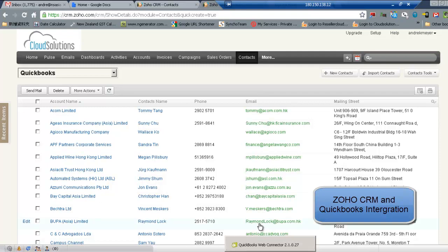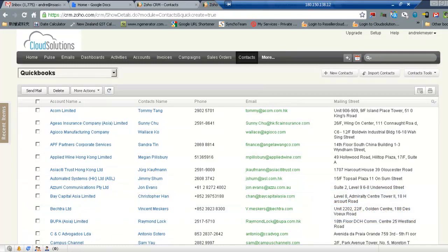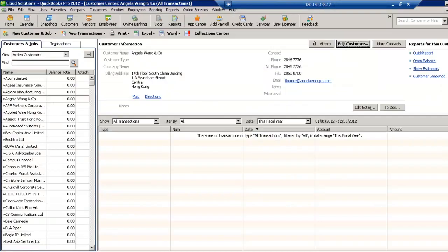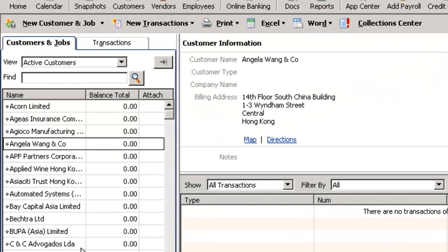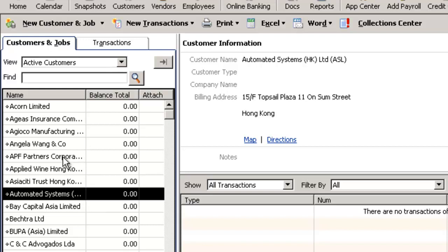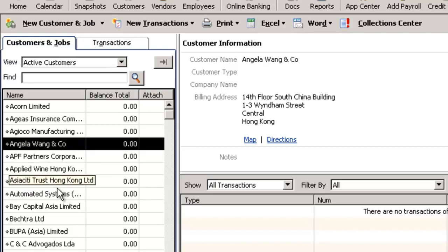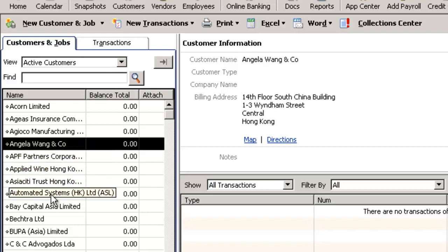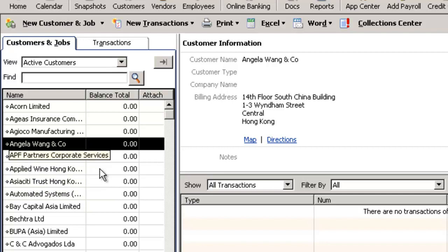In this video what we're going to do is just demonstrate the QuickBooks integration with Zoho. If we have a look here, this is my QuickBooks client list and you'll see that at the moment there's no Armstrong there at all.